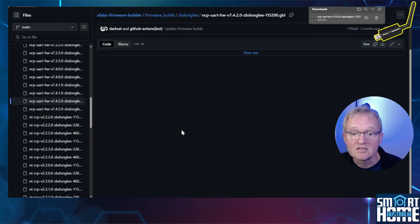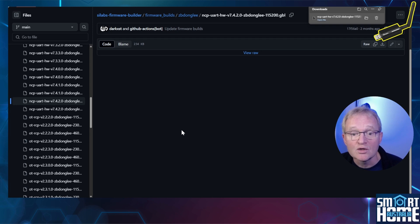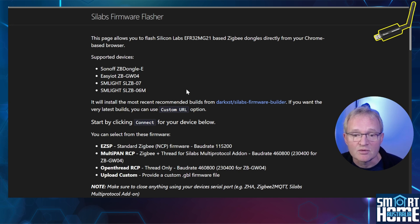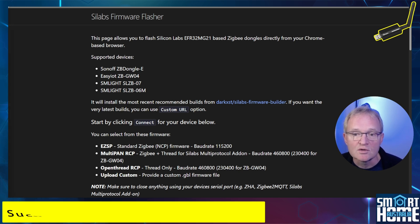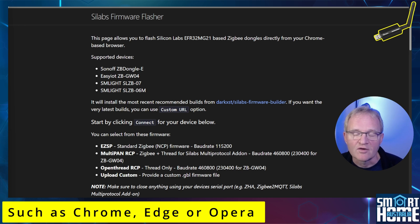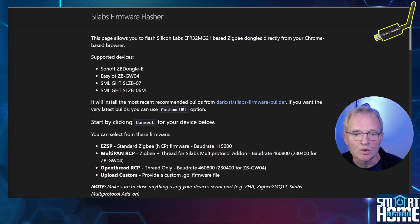Now Darkxst has made this process super simple and provided a web page that you can use to flash your ZB Dongle E. Navigate to the web flashing page link in the description. Just make sure that you are using a Chromium-based browser such as Chrome or Edge. Safari is not supported.